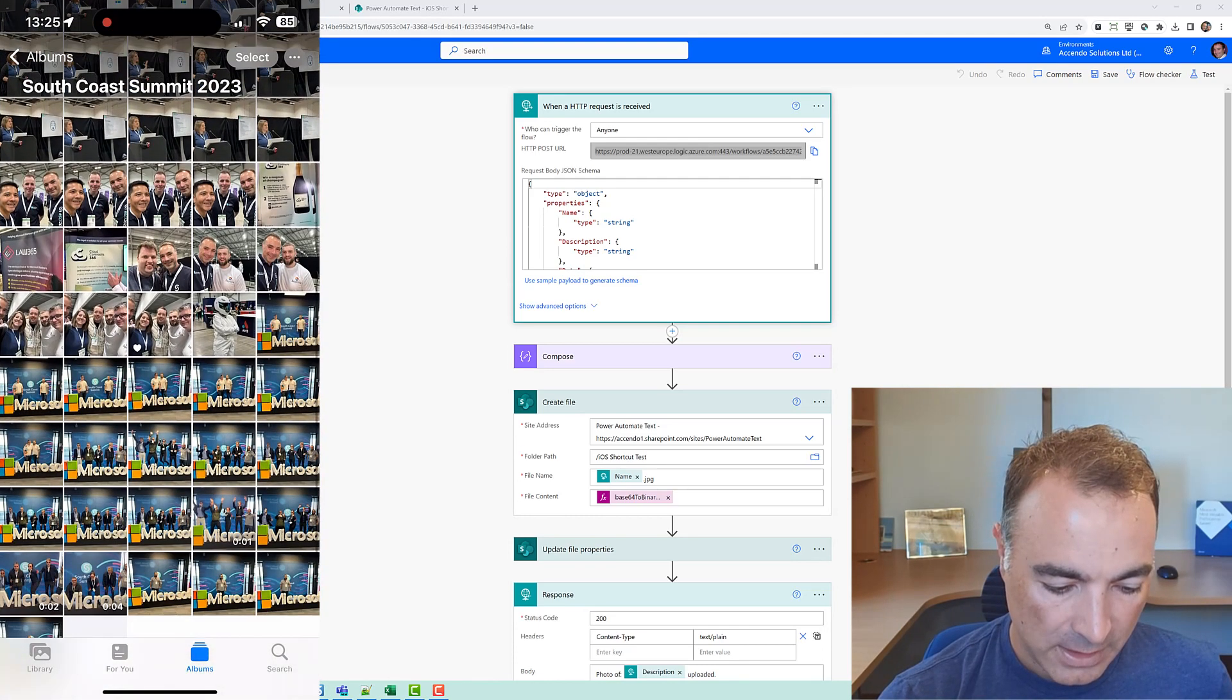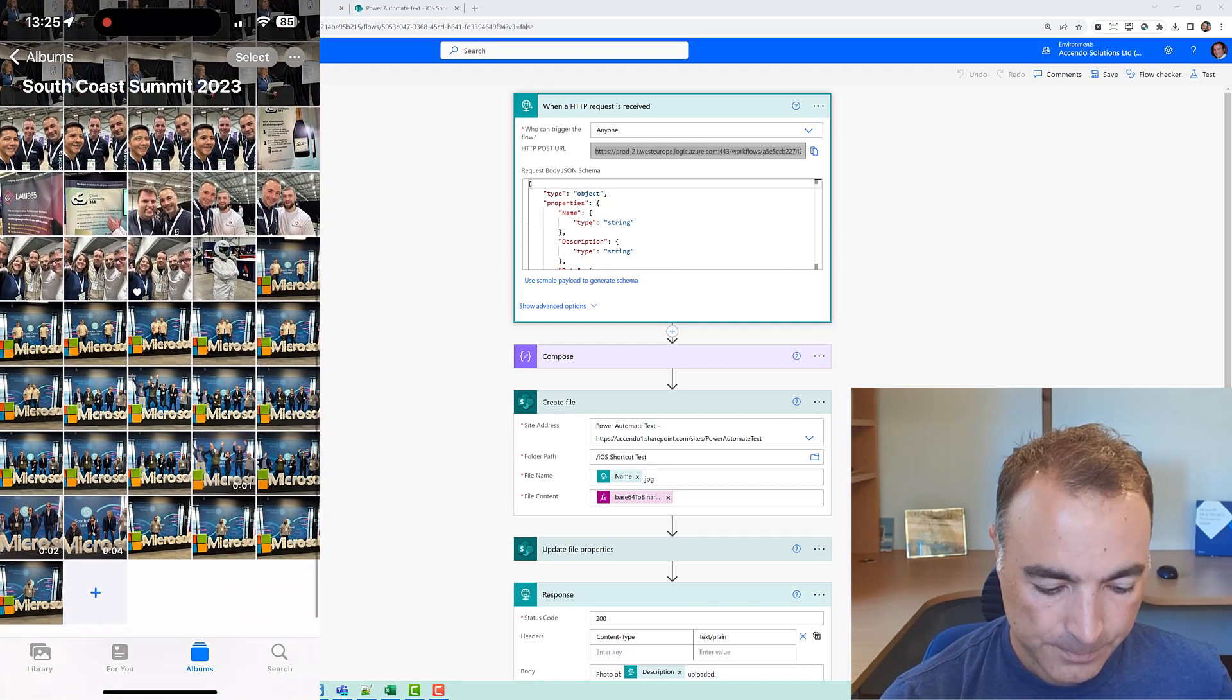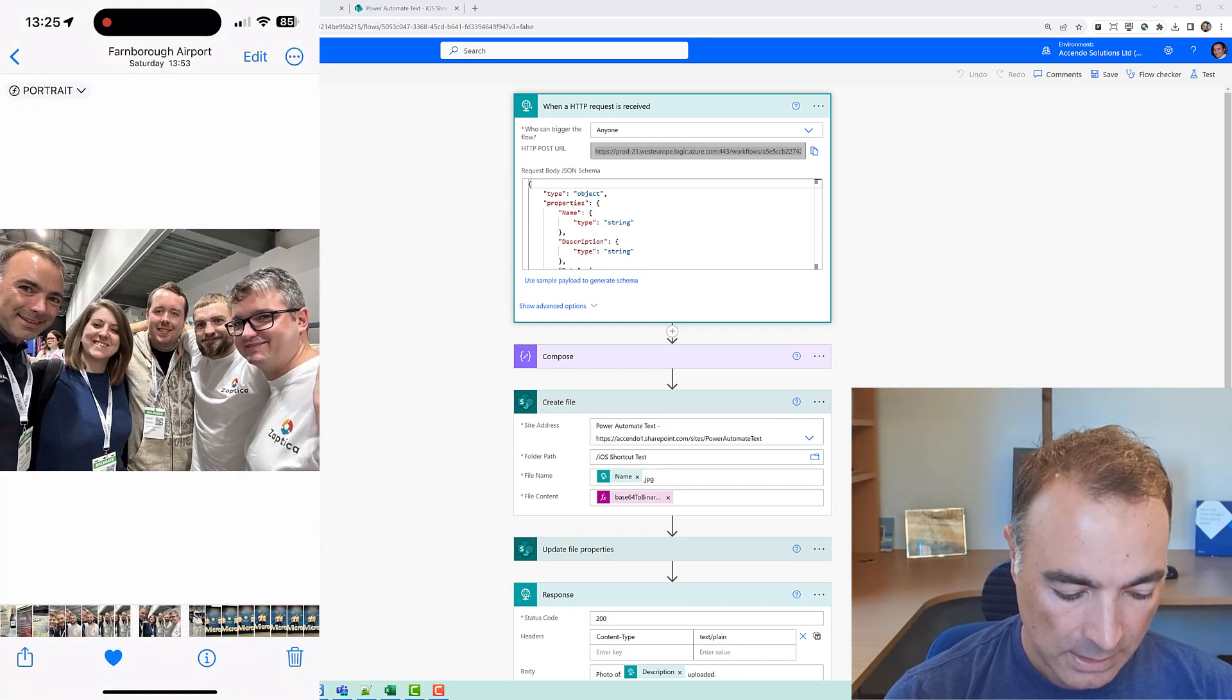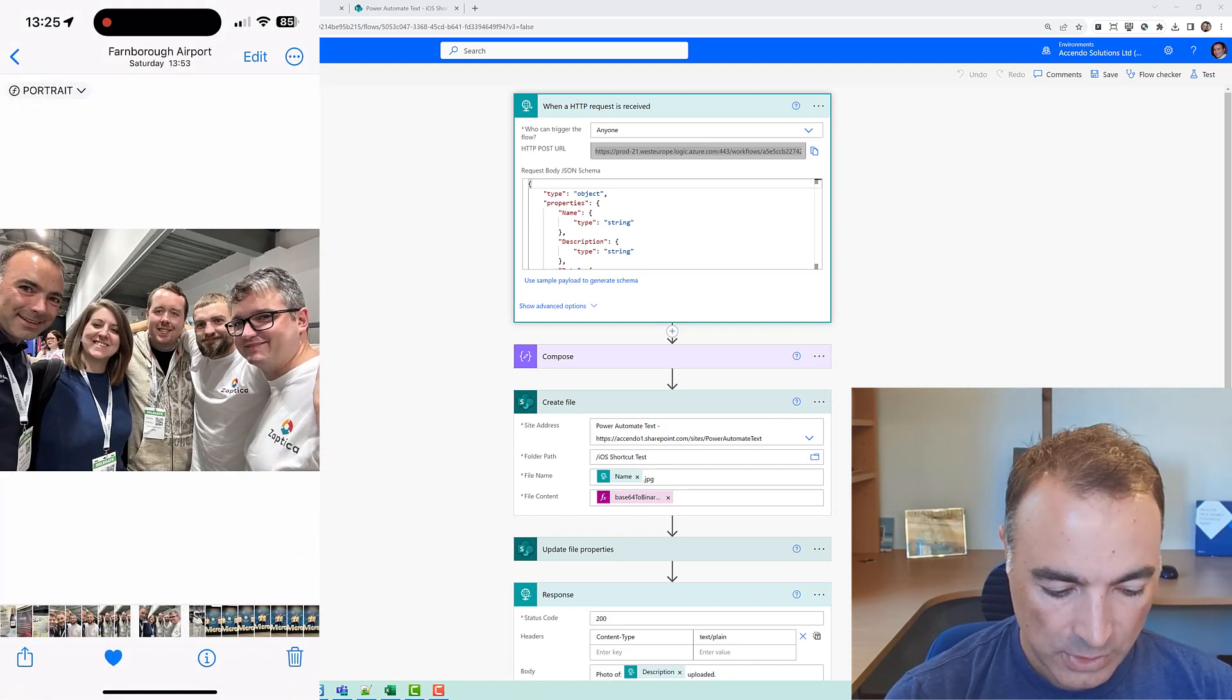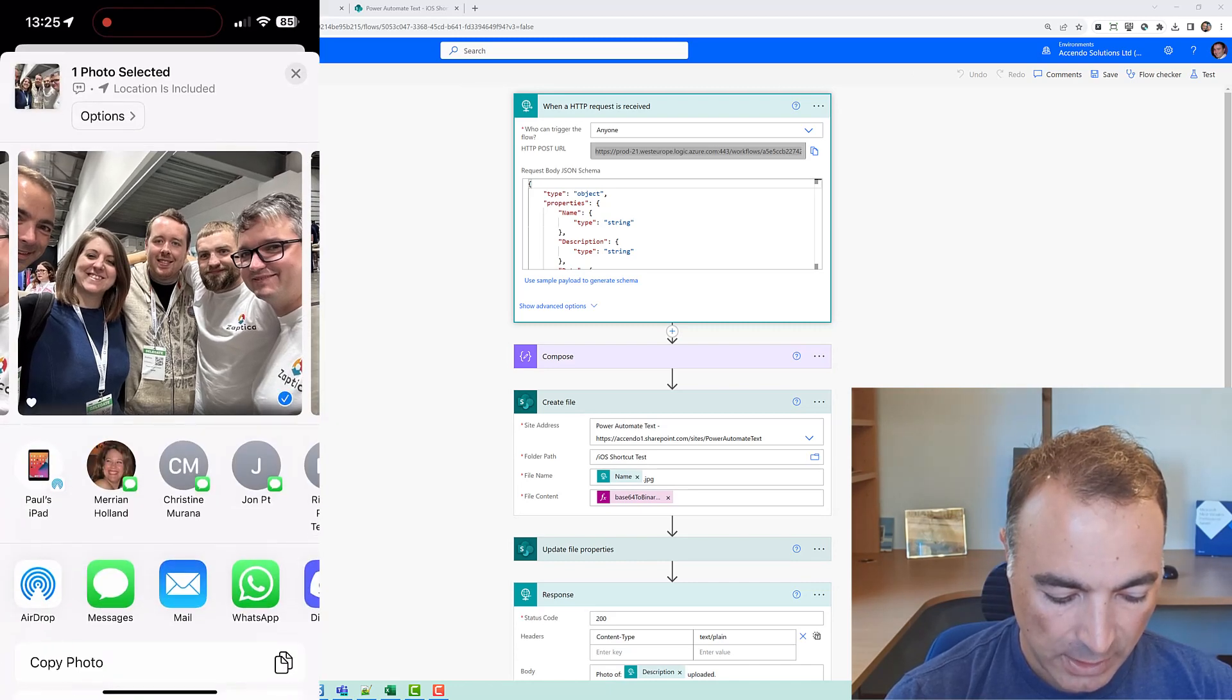so let's pick this one and I will choose the share button and we should now have upload to SharePoint 2 and that is going to be